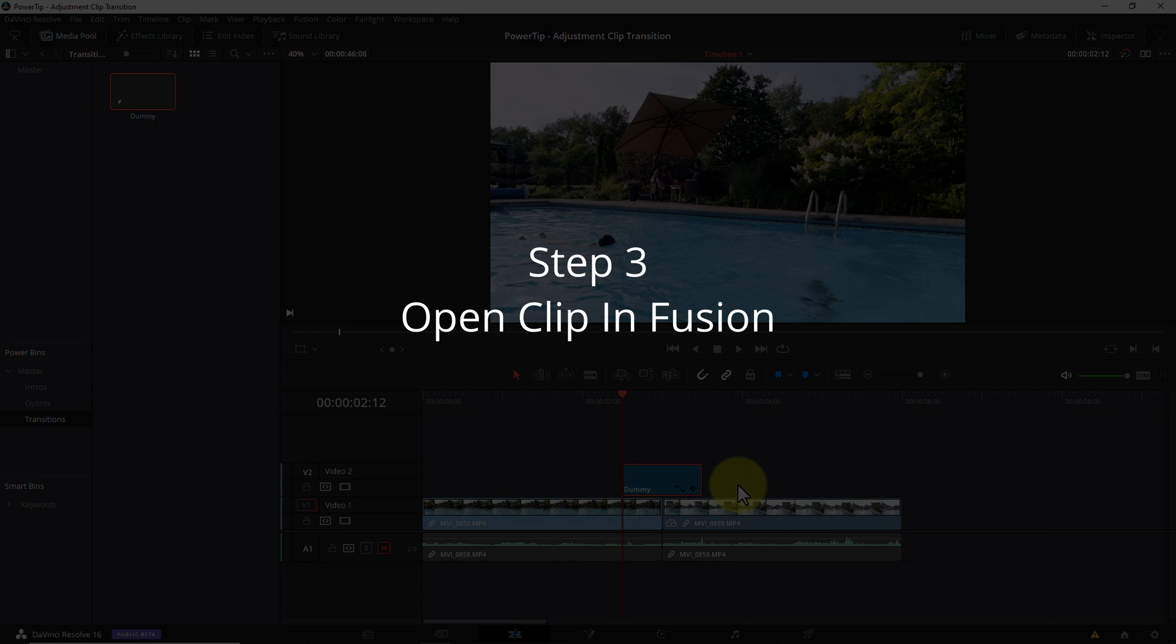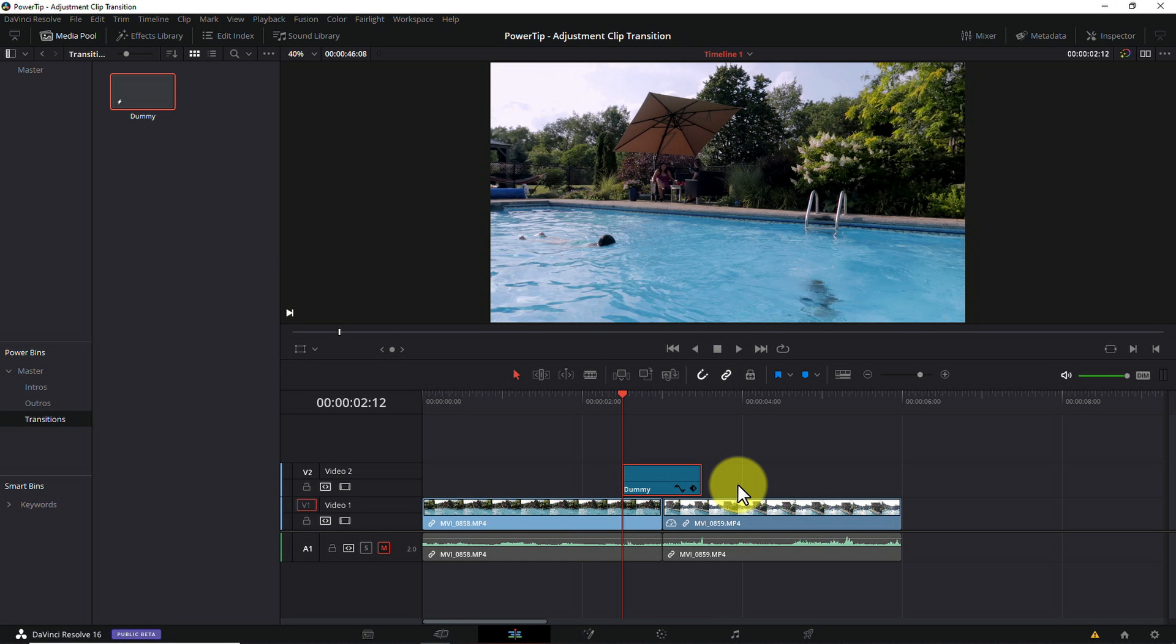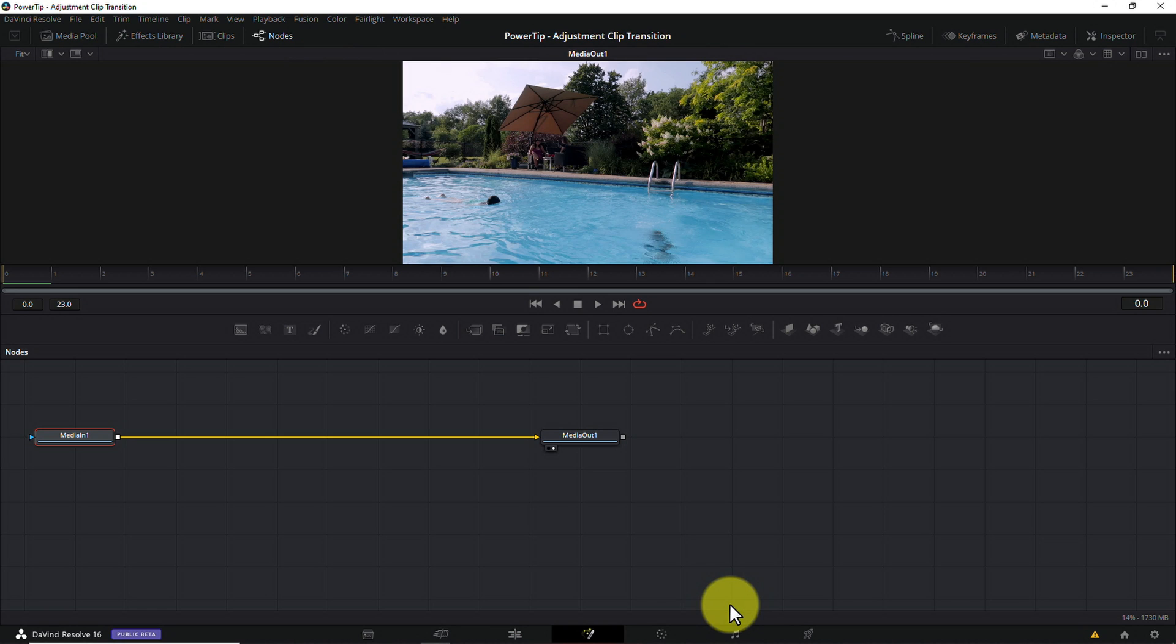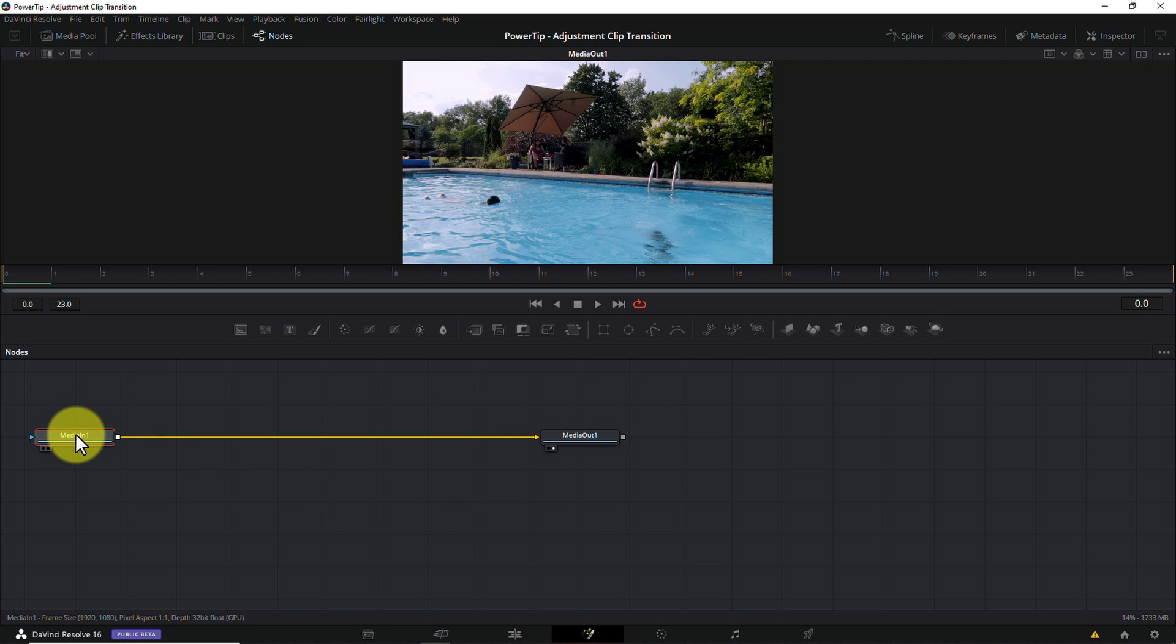Step 3. Open the clip in Fusion. Make sure your playhead is somewhere above your transition clip and click on the Fusion icon to open the Fusion tab. The first thing you'll notice here is that there's a single media in node on the Fusion composition. You're probably used to seeing two media ins when you create a transition. Adjustment clips have a single media in node and it essentially contains whatever media is immediately below it on your timeline.